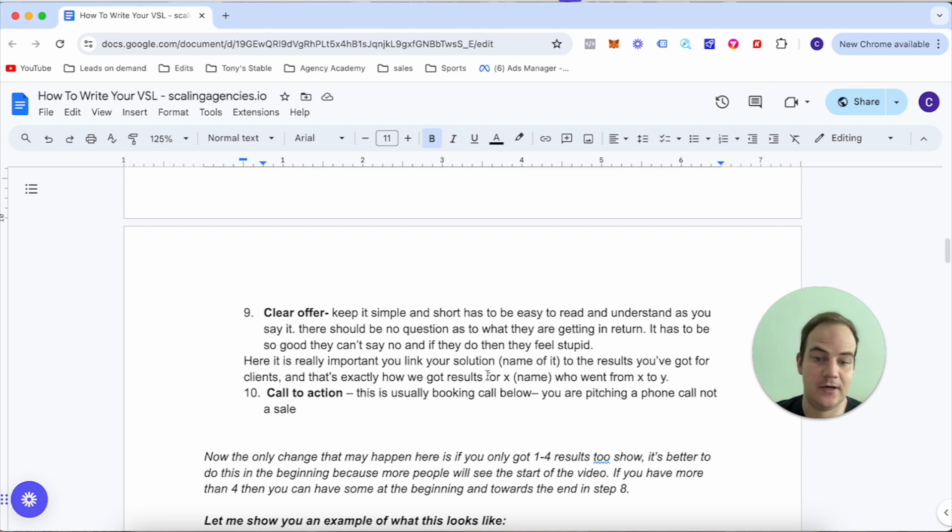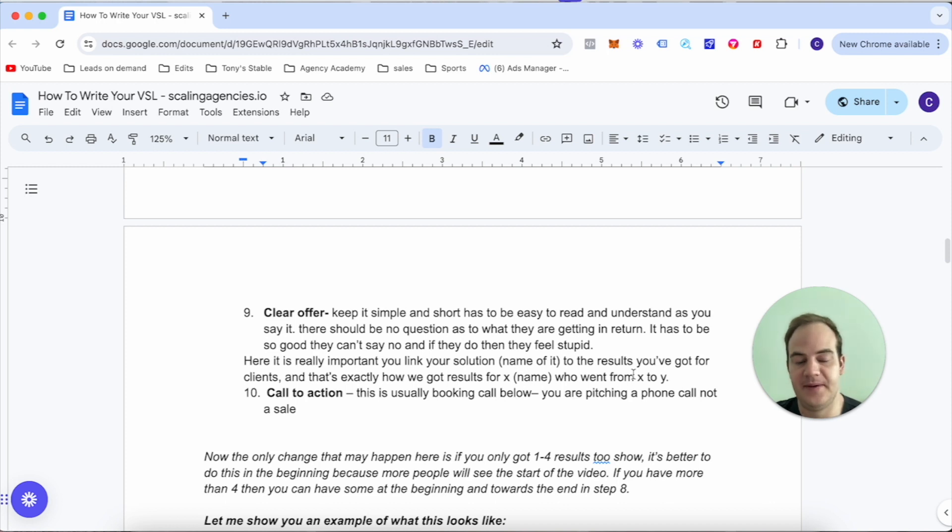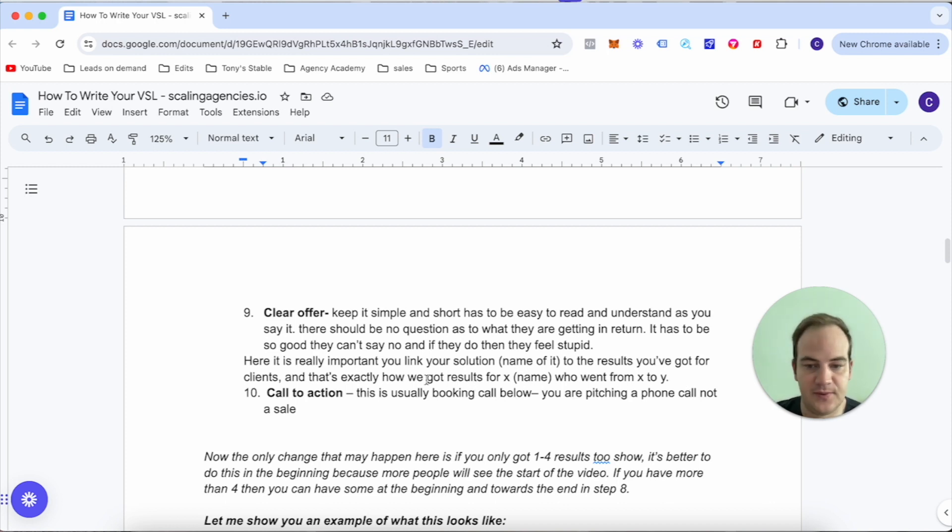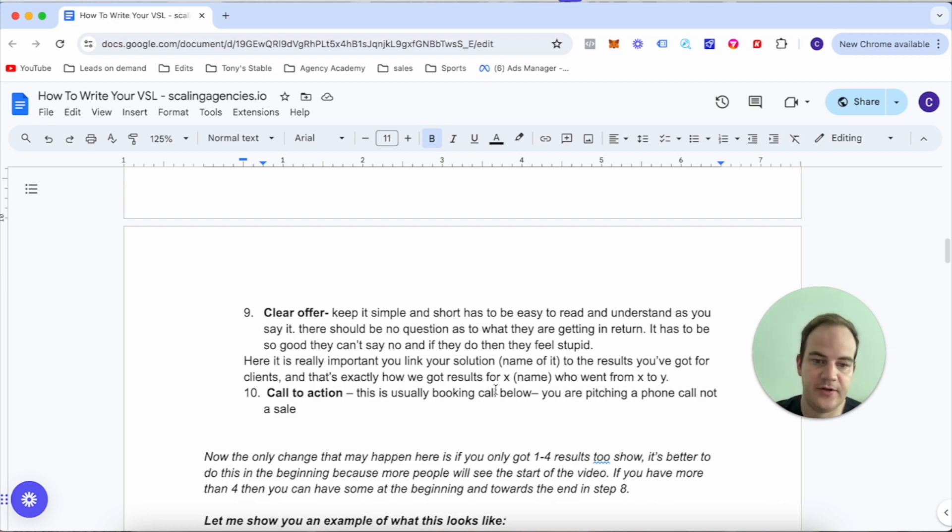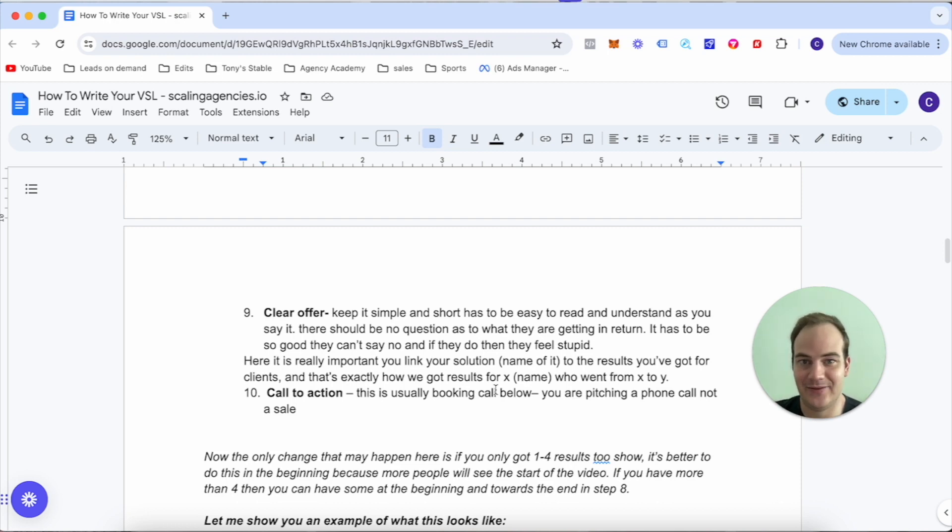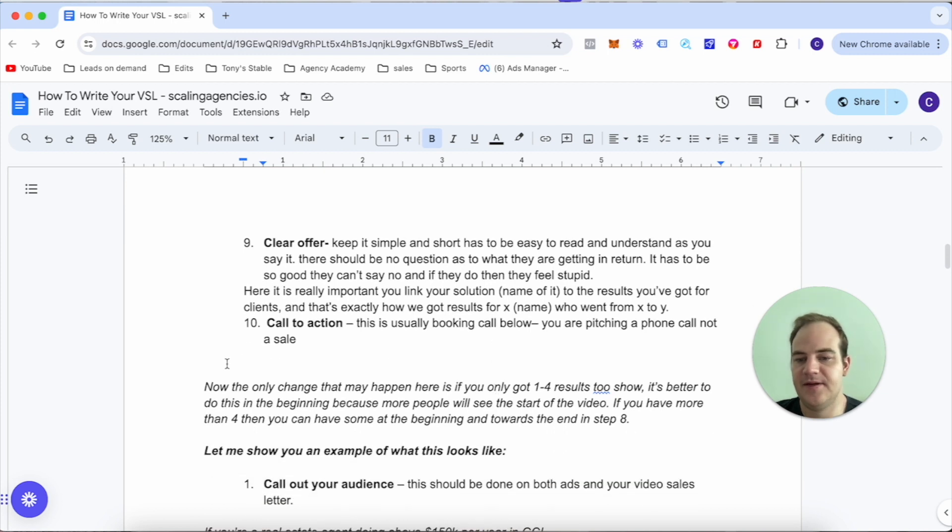Number 10 is a simple call to action. This is usually a book call using the link below, and you're pitching a phone call, not the sale - that's really important to remember.